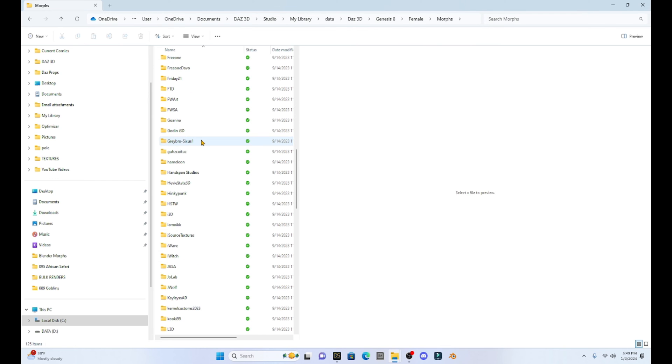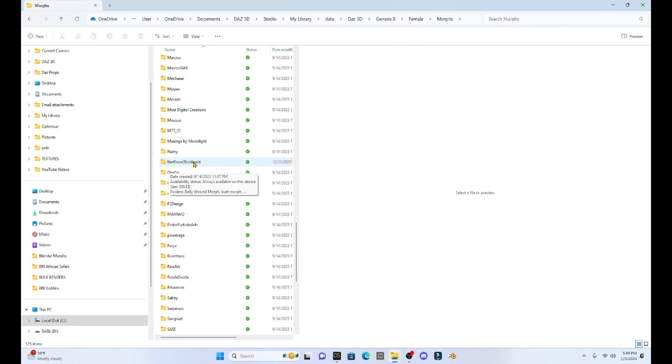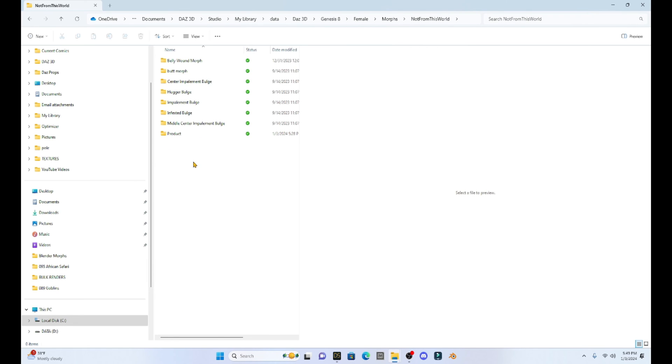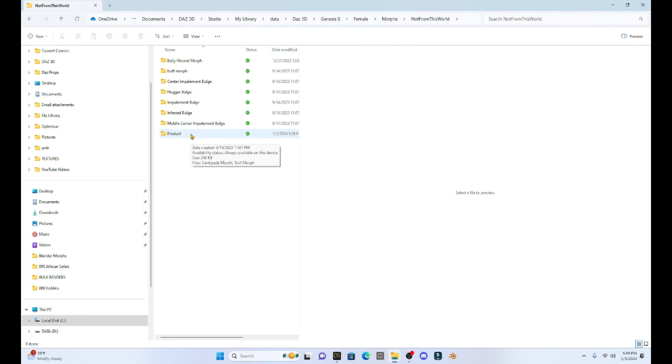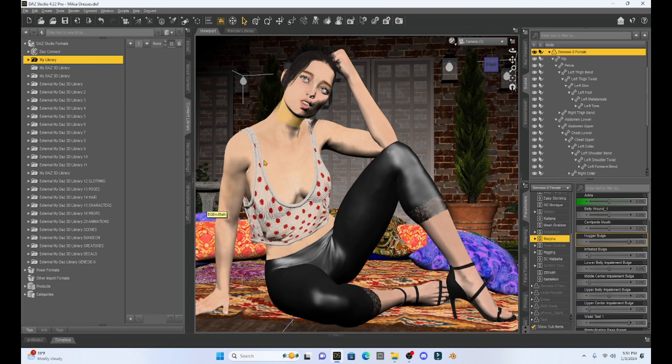So I've got to scroll down until I find my vendor name. So I have saved everything in my vendor name, which is not from this world. So I'm going to select that and then see, here are my morphs that I have created and saved into Daz Studio. So now if I want to get rid of one of these, all I have to do is select it and then just delete it. And that will get rid of any morph that I have created in the past.